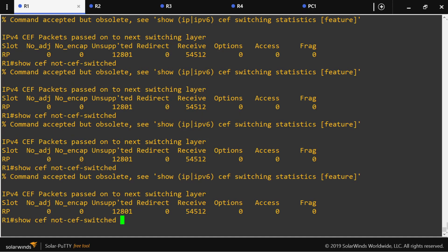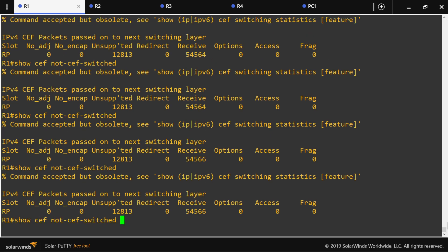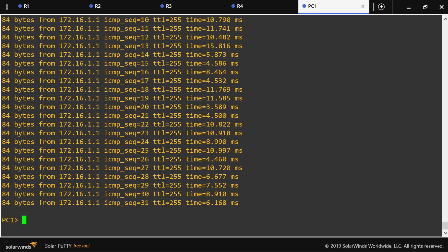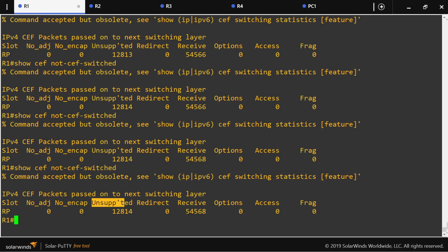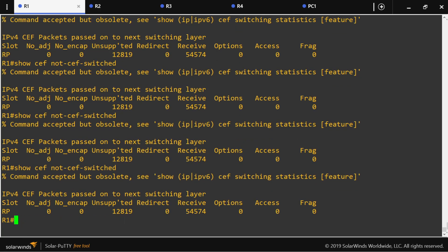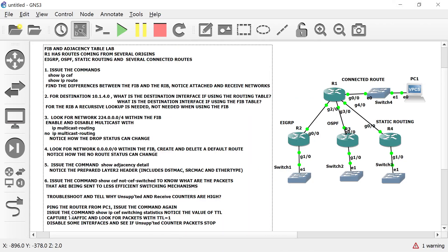Pinging the router from PC1 and issuing the command again shows the receive counter increasing. This counter belongs to packets that are sent to the router itself. One of the CEF rules establishes that packets destined for the router itself will not be CEF-switched — so that is normal behavior. However, the 'unsupported' counter is still increasing, which should be a concern. The lab asks us to issue 'show ip cef switching statistics' and notice the TTL value.